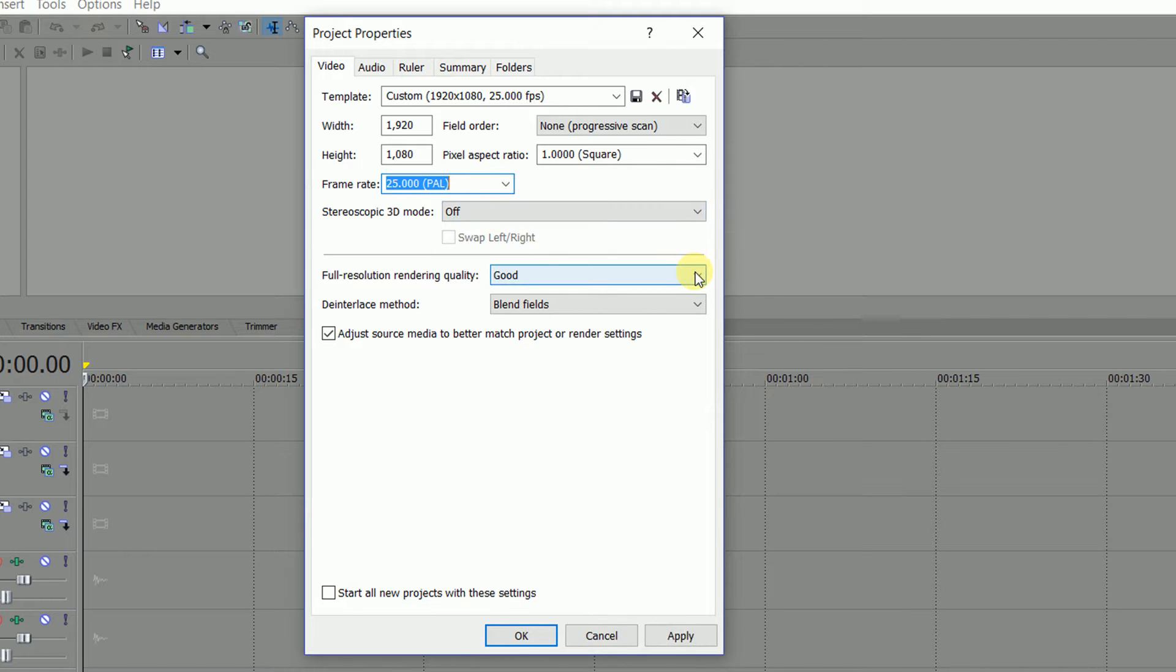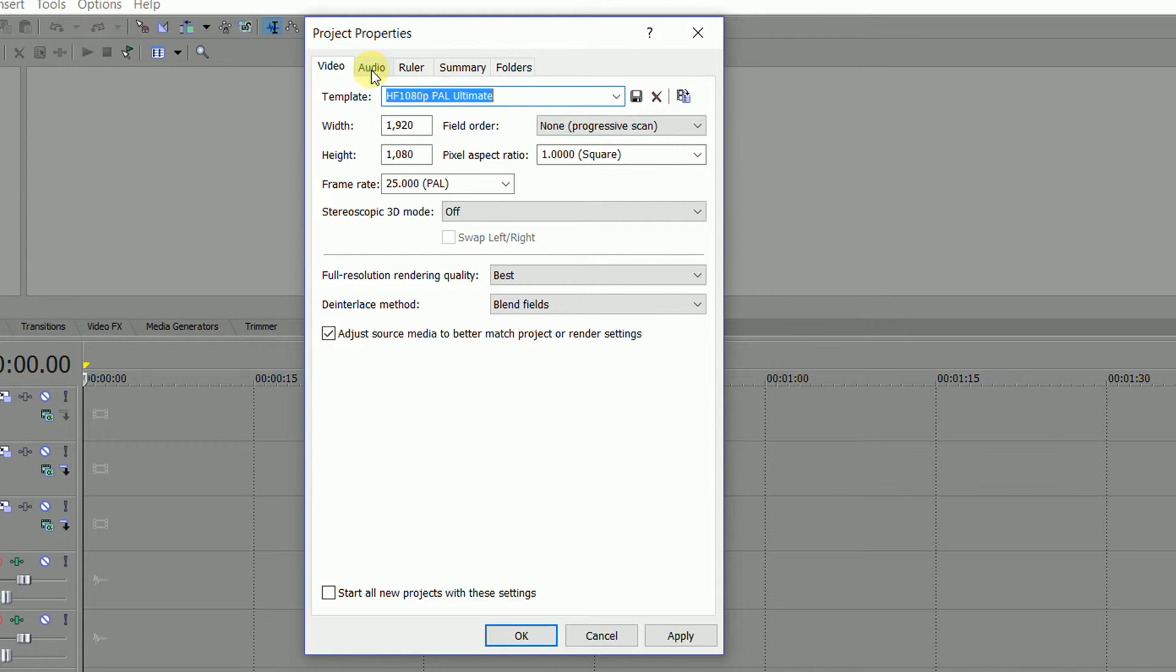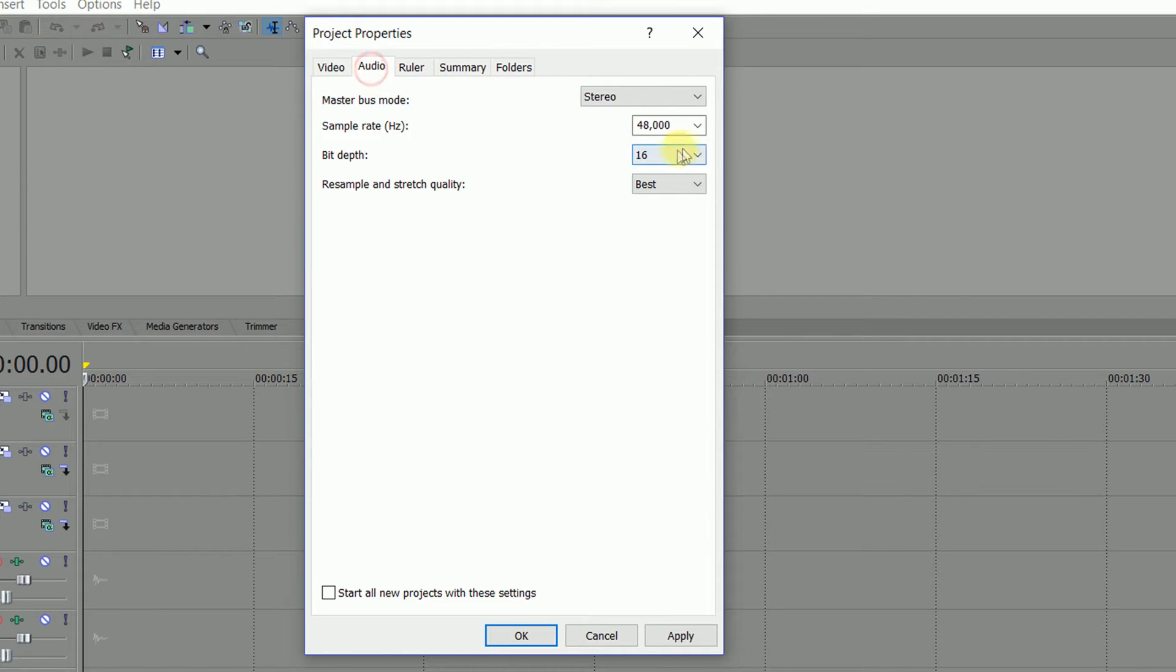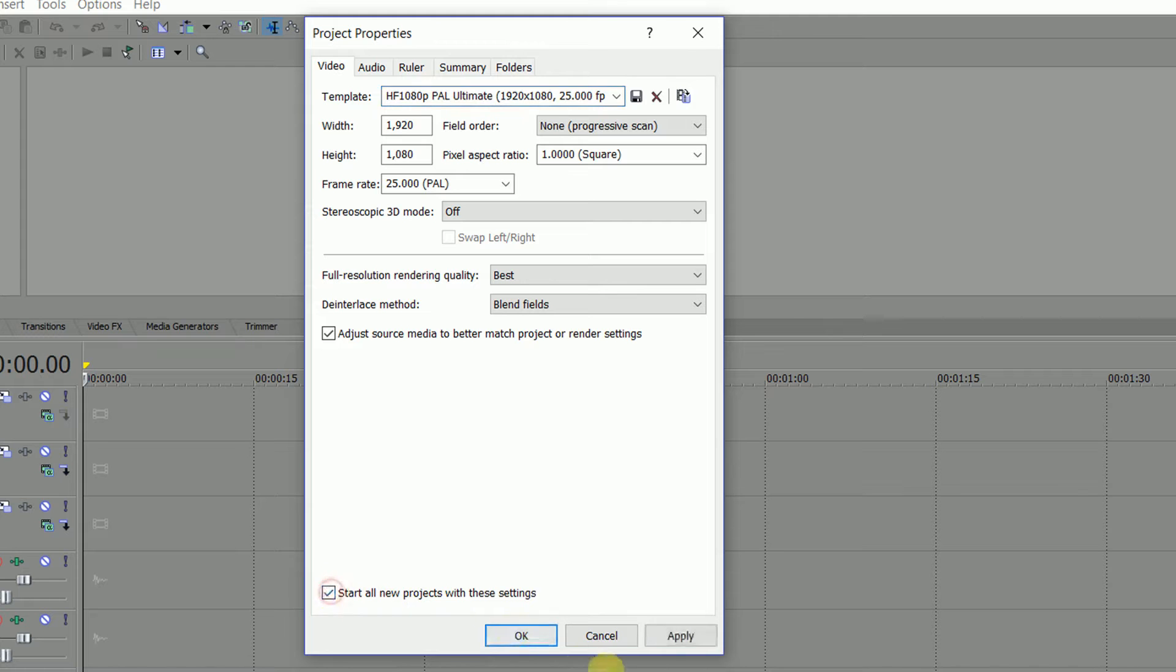Double check that full resolution rendering quality, which is Sony's internal rendering, is set to best. Now type in a new name for your template. Check the audio quality is right, 48k and 16-bit, and the resampling is set to best.